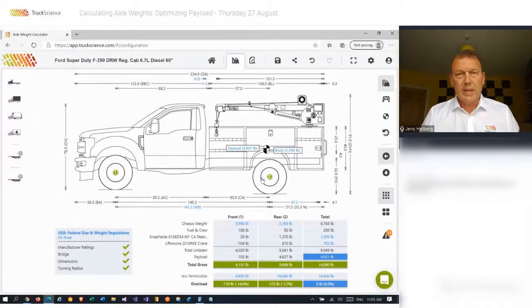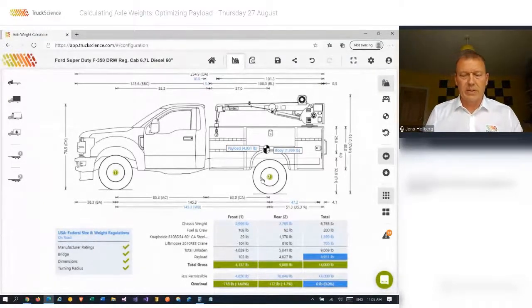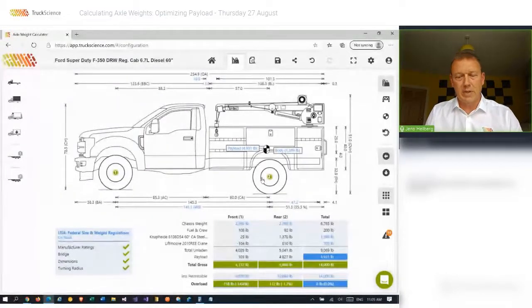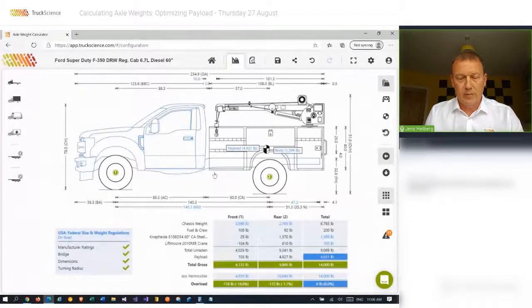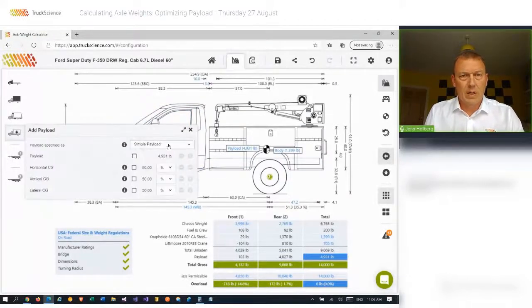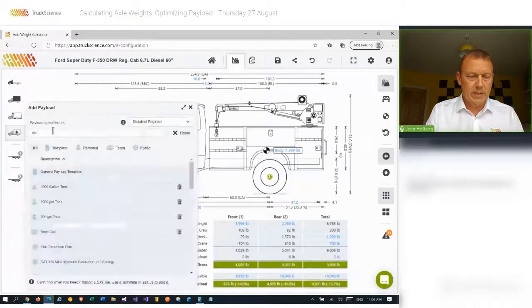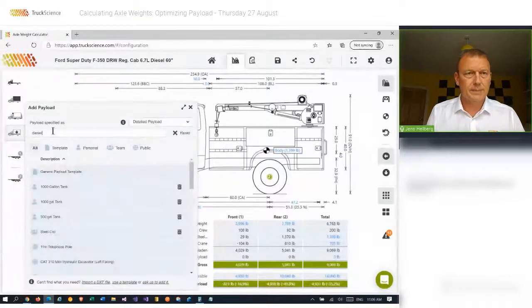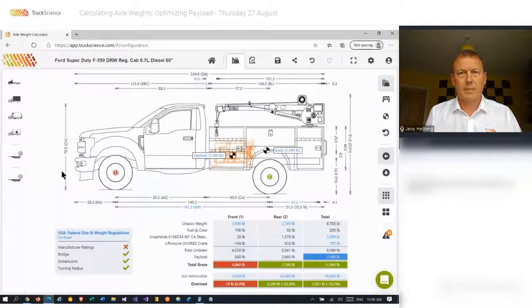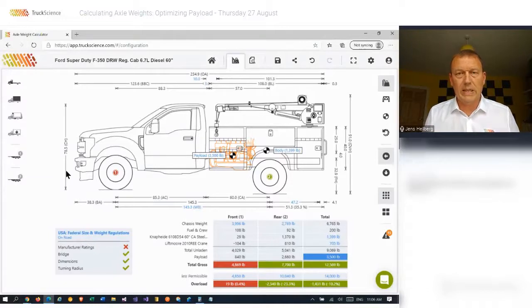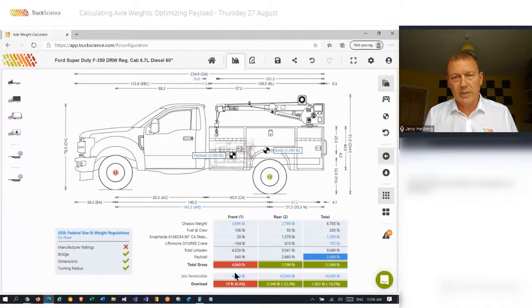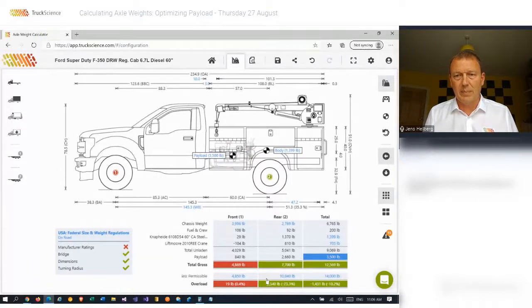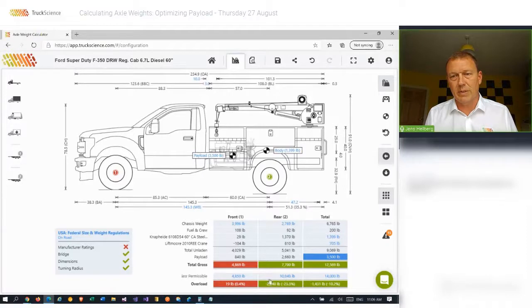Now let's say for argument's sake that we have a diesel engine that needs to be collected from a building site and brought back to the workshop for repairs. I'll load that and immediately we see an overload. We can see that the front axle is slightly over.